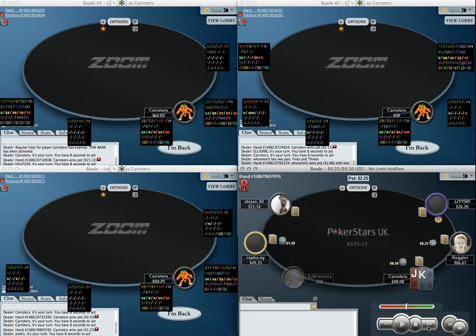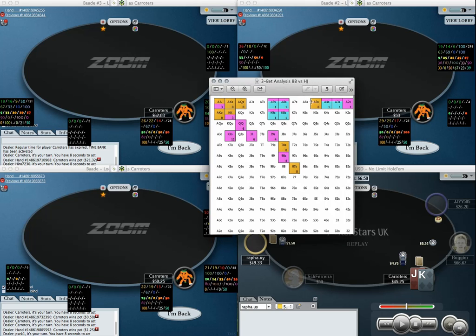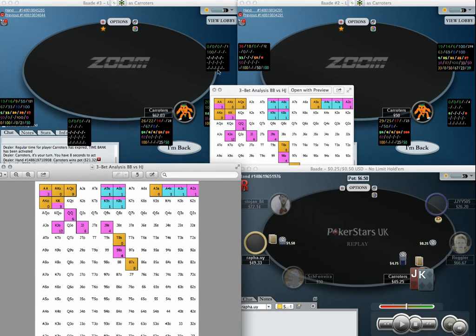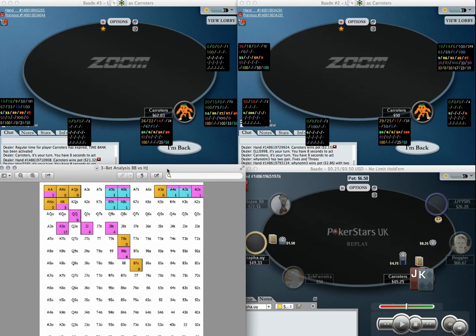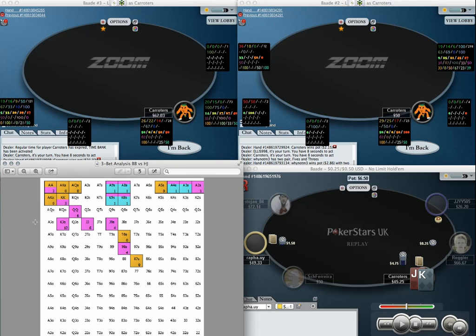Bottom right we have the replay up on screen. We get an open from a reg - basically an unknown reg, no notes or anything - and he goes ahead and opens to 3x. We 3-bet king-jack off as a bluff from the big blind. Our big blind 3-bet range is polarized: the value range includes jacks, queens, kings, aces, ace-king and ace-queen suited, because I can shove them over four-bets and get called by enough worse hands. Everything in between is a flat because this is a polar model.